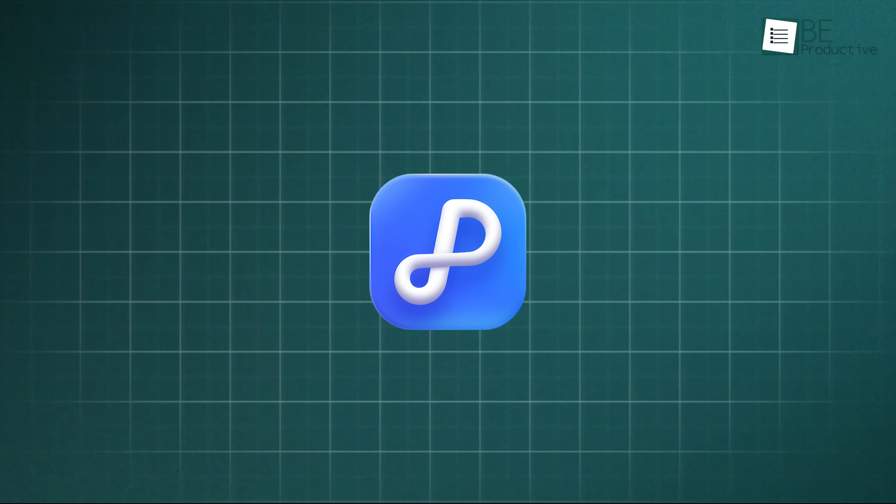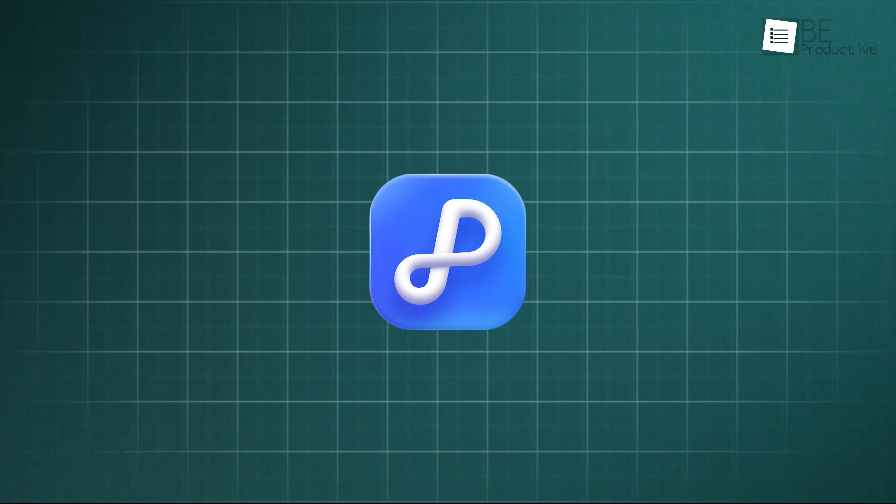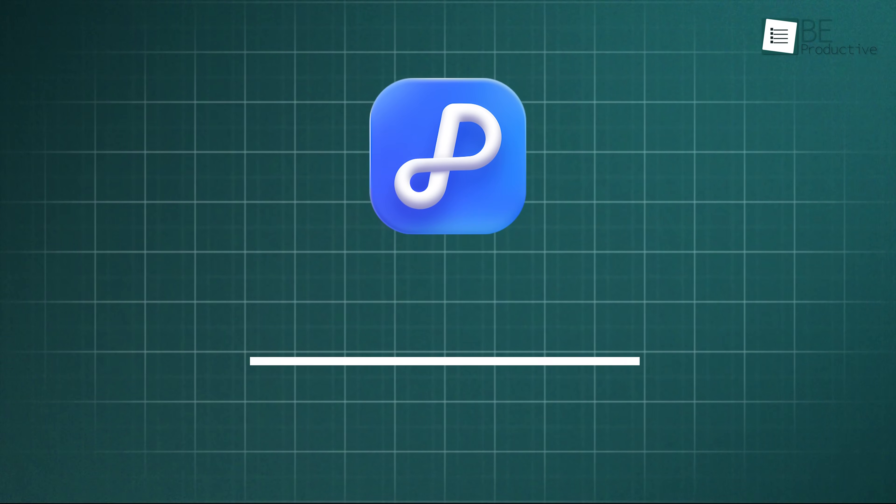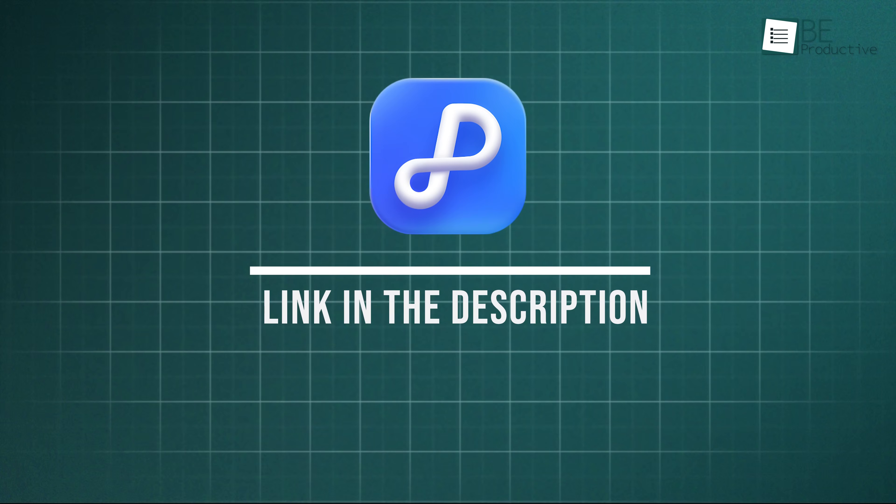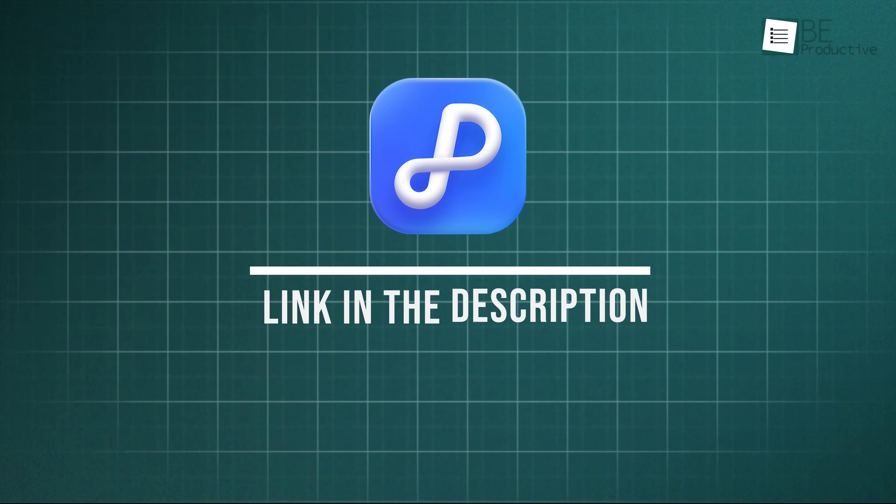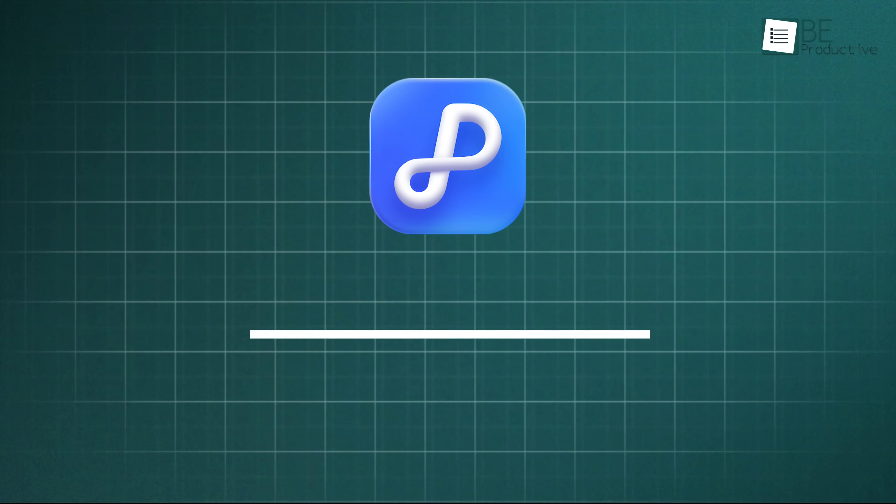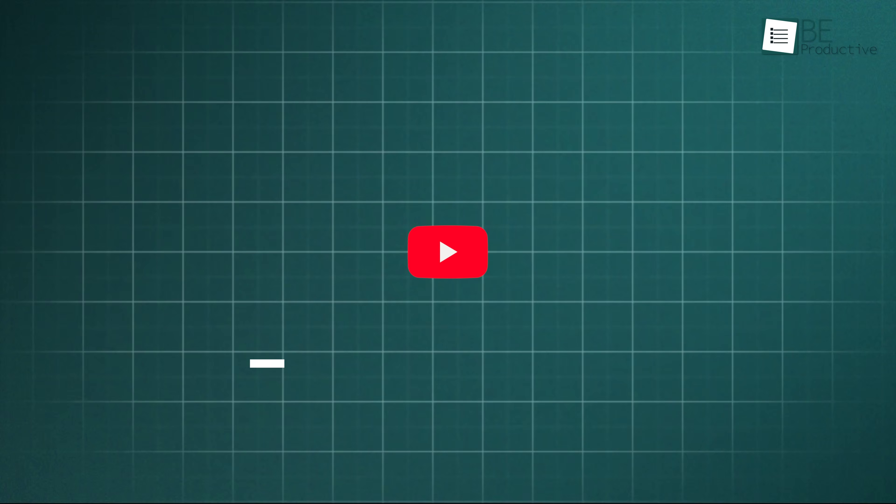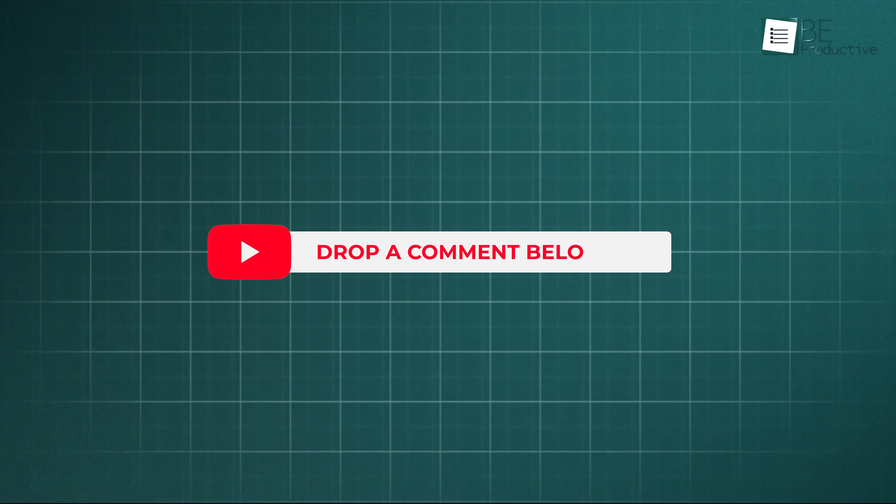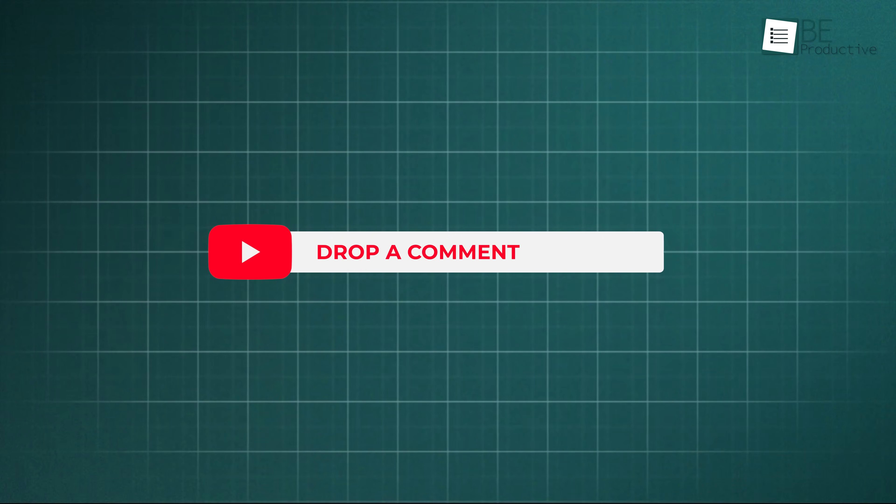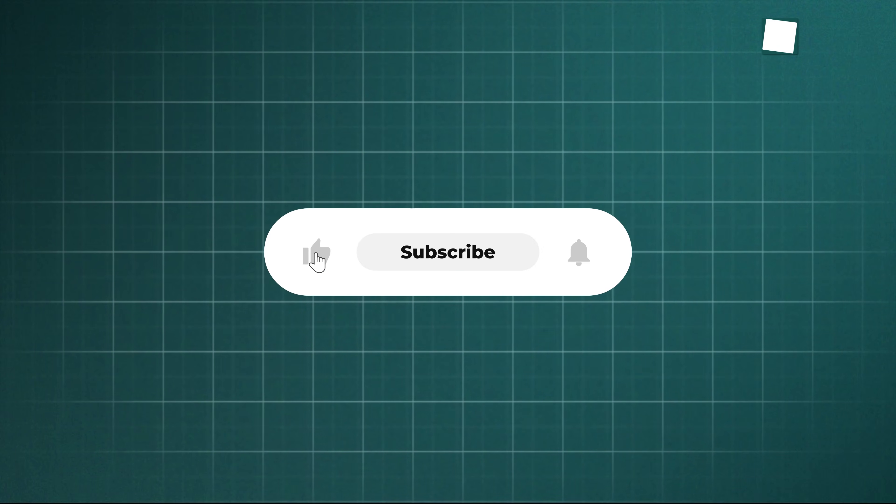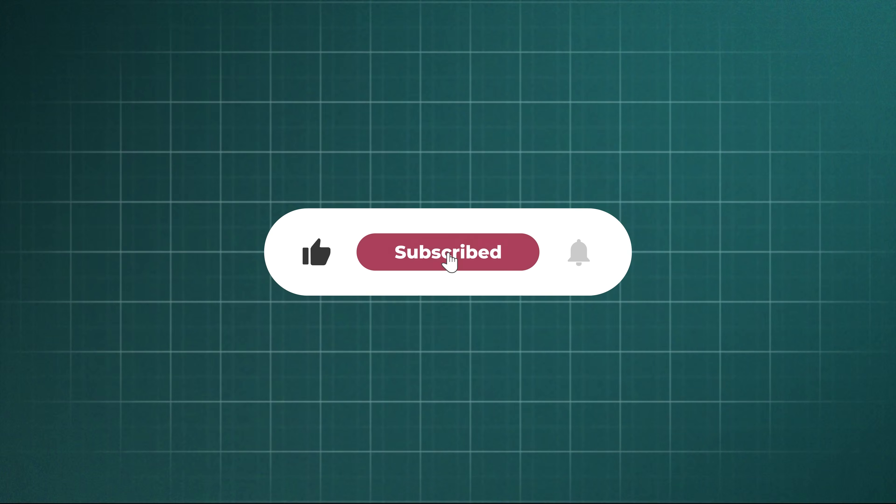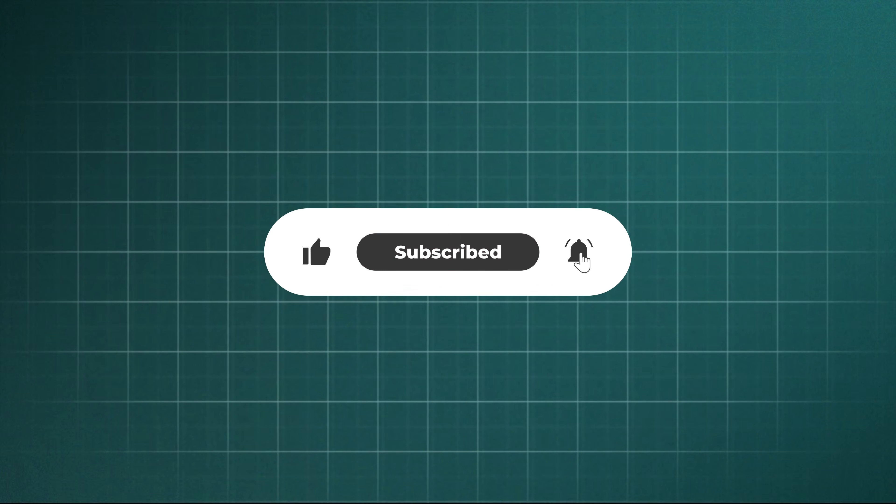Don't let subscriptions drain your wallet. Click the link in the description, try Tenorshare PDNob today, and take control of your documents the smart way. Share your experience in the comments below. Thanks for watching. Like, share, and subscribe to get more videos like this.